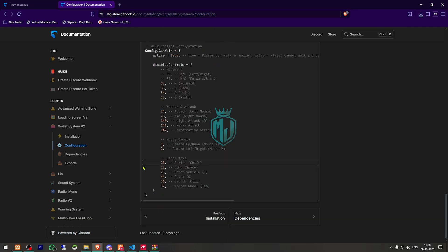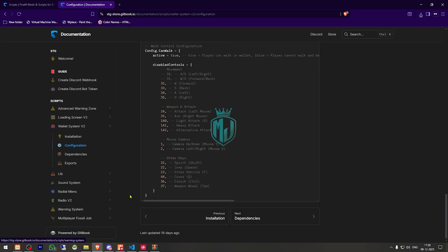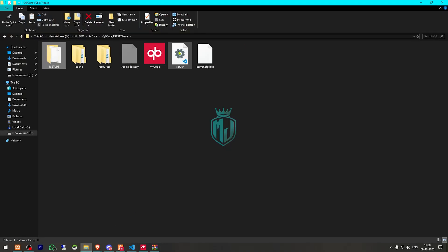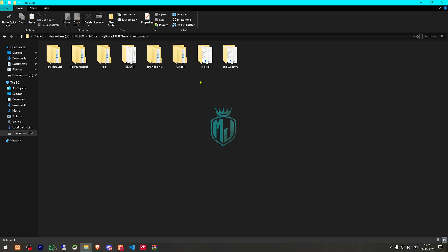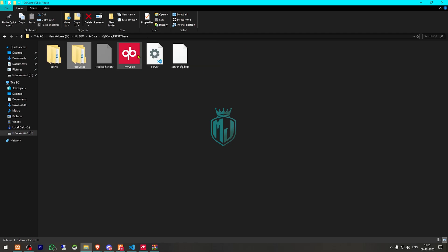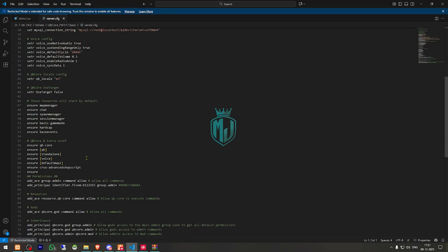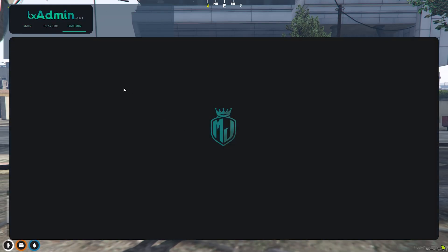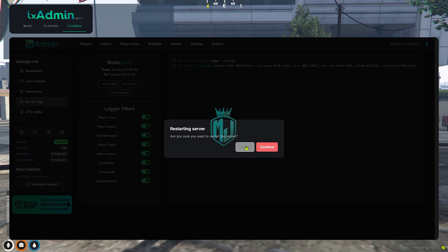Delete the extra folder, go inside the standalone folder, and drag the script in. Copy the script name — 'wallet' — and add it to your server.cfg to ensure the script starts. That's it. Now go back to the server and simply restart it, then join back to use the advanced wallet script.